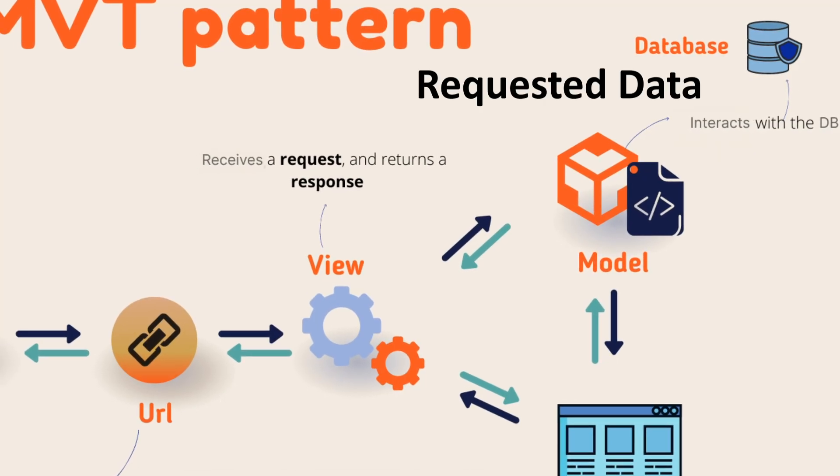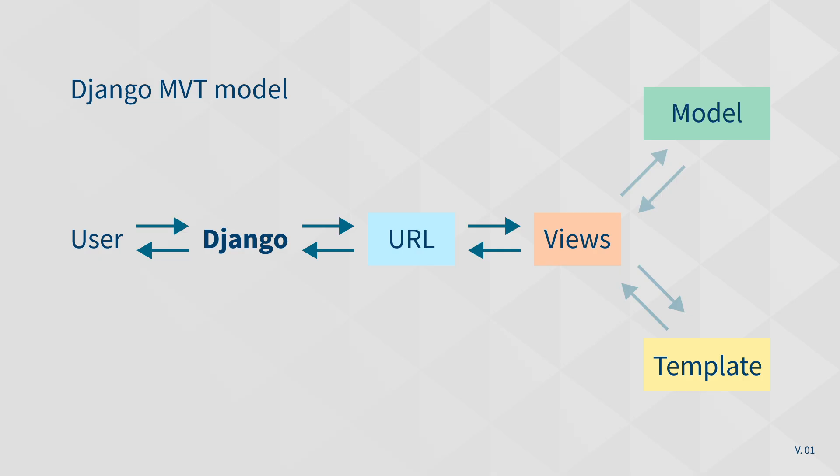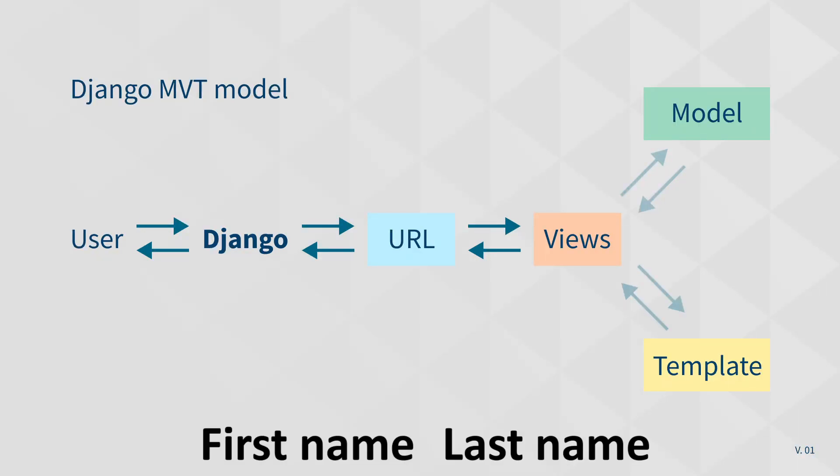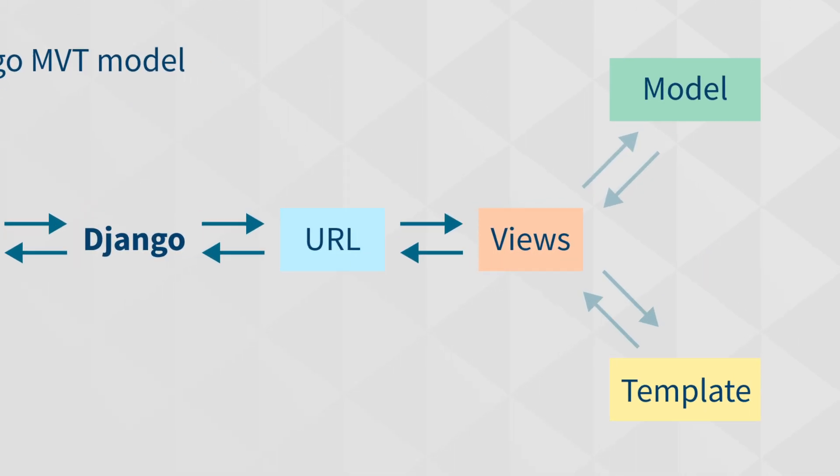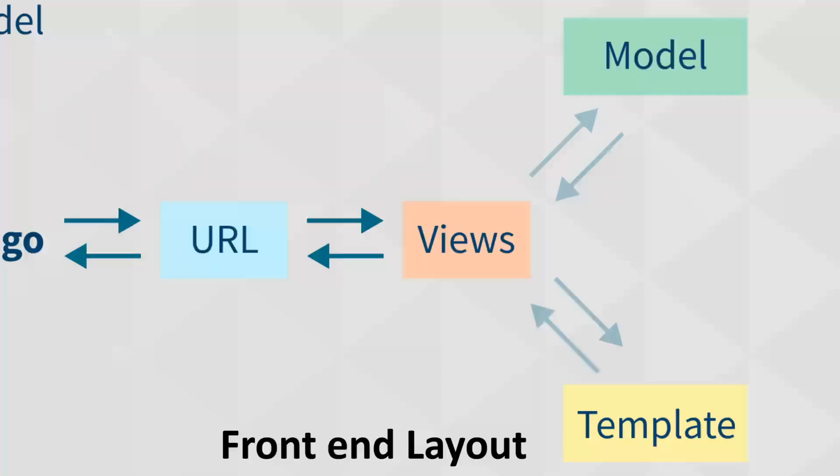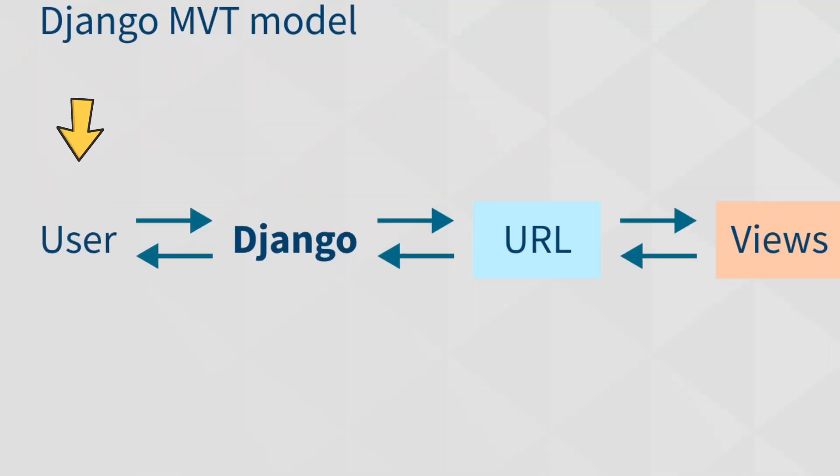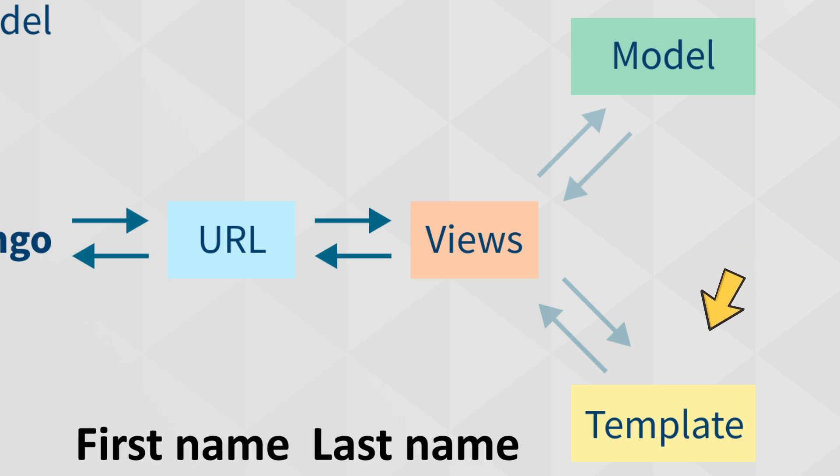If the requested data is available in the database, then the model will give that data back to the view. So now we have the first name and last name in the view. We want to show that to the user. That's where the template comes in. From the view, we pass the data to the template, which is the front-end layout that the user can see. From the template, he will see the first name and last name that he requested.